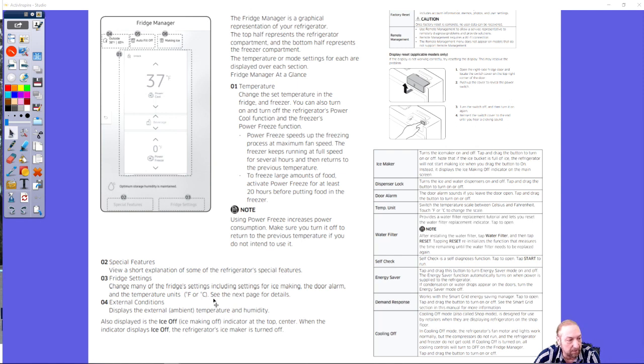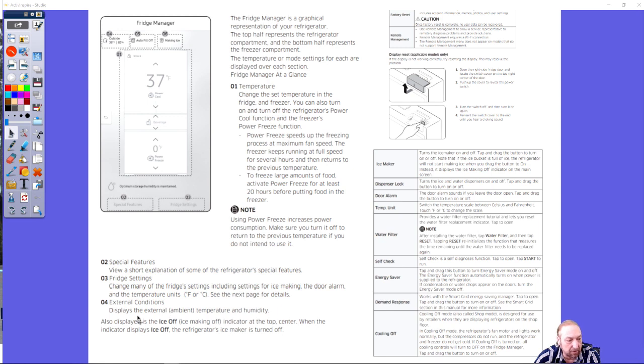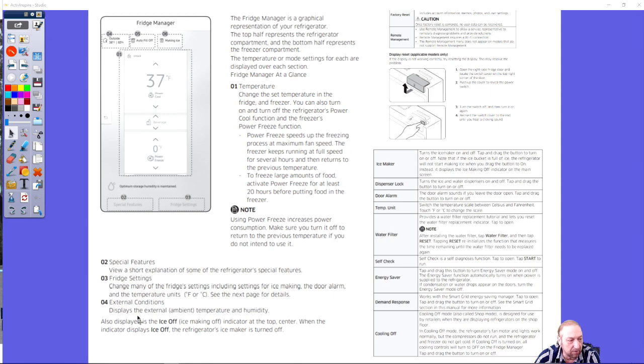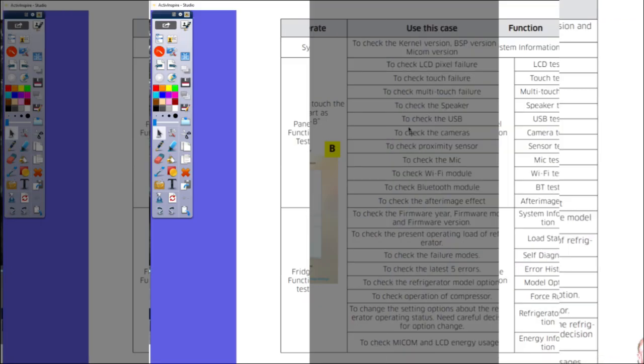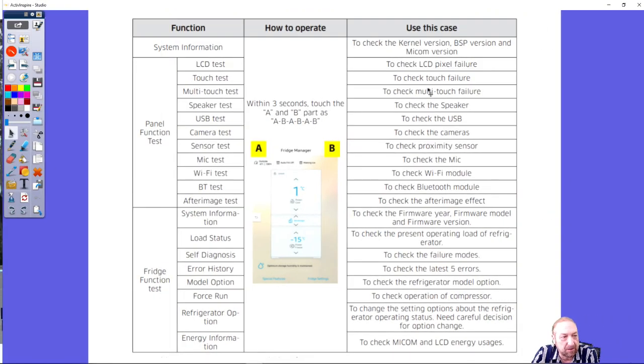Fridge settings, they can change from Fahrenheit to Celsius, which is what we saw the gentleman doing in the last video. External conditions, if you want to know the temperature and the humidity outside, you're going to find out what it is.